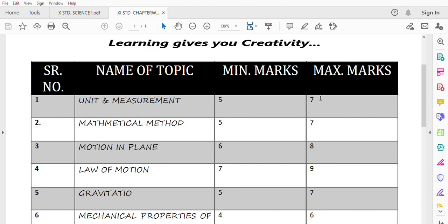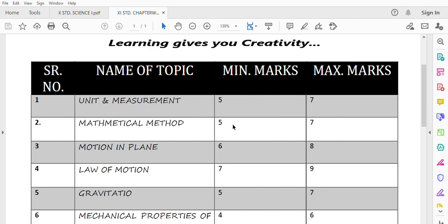For your college exams, there are very important chapters. With the next video, we will discuss weightage in the next lecture. So similarly, Unit and Measurement, your Mathematical Method is important.